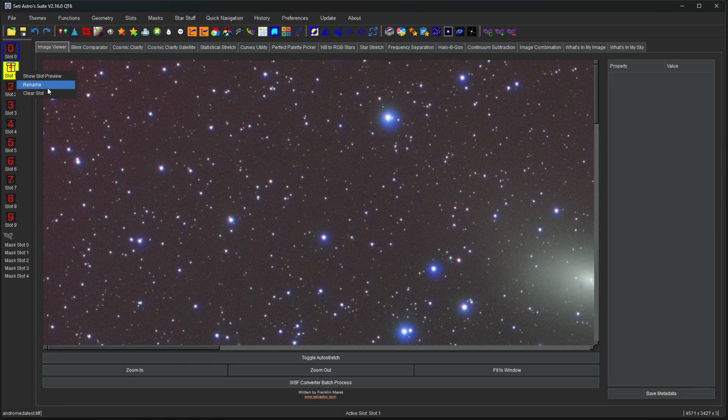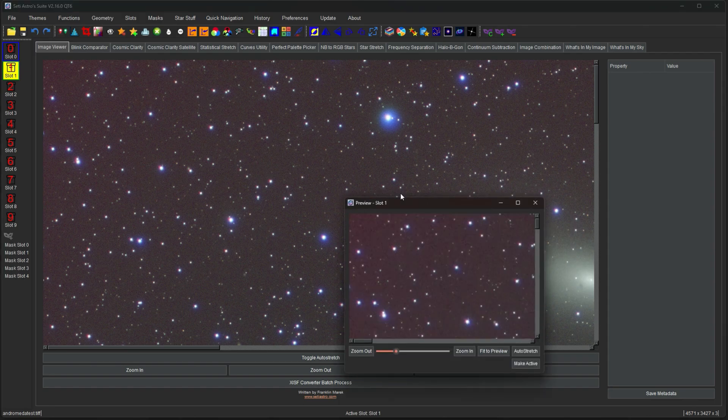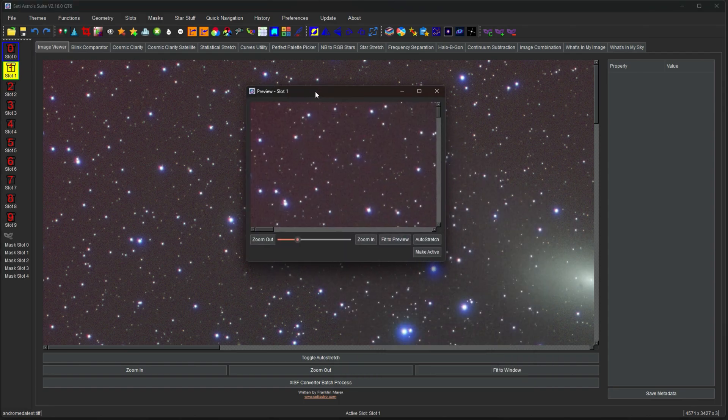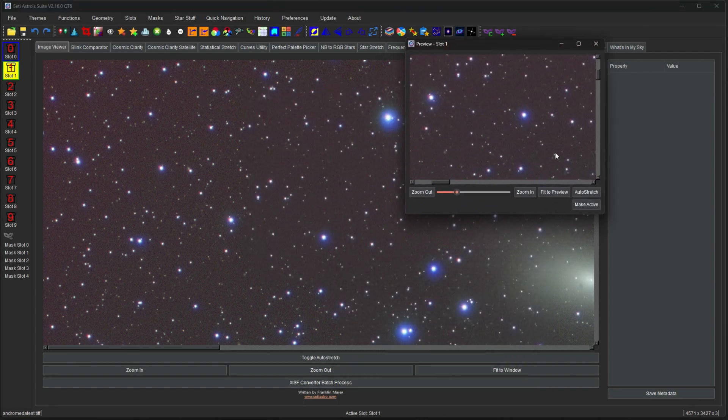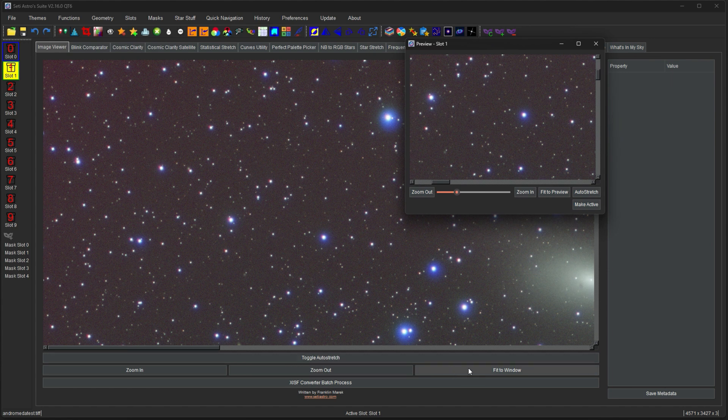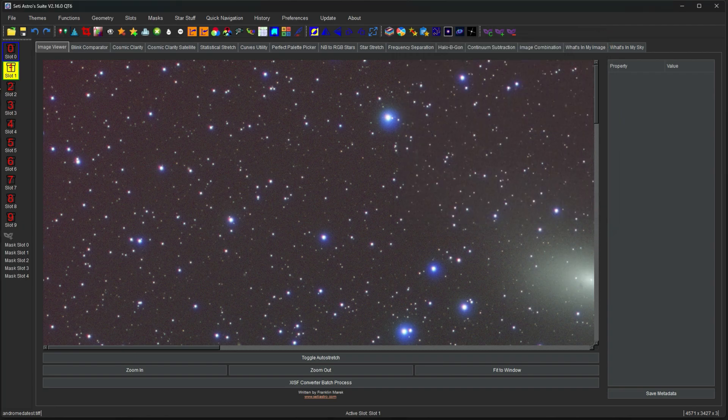You can rename that slot. And you can also show it as a preview. If you have or you want to have multiple images open at once. If you're working multiple ones at once. You could have those previews opened.